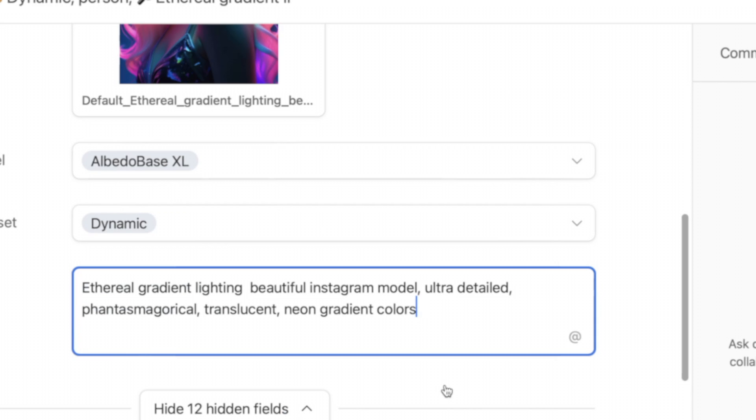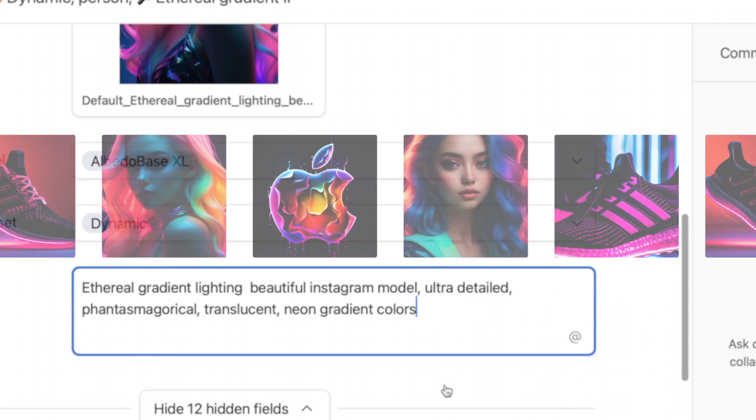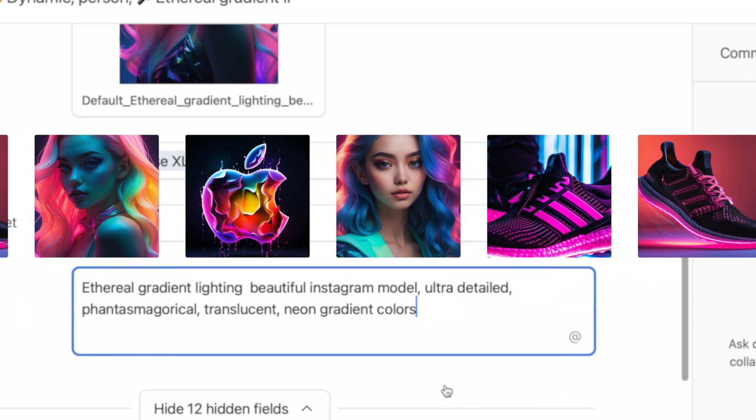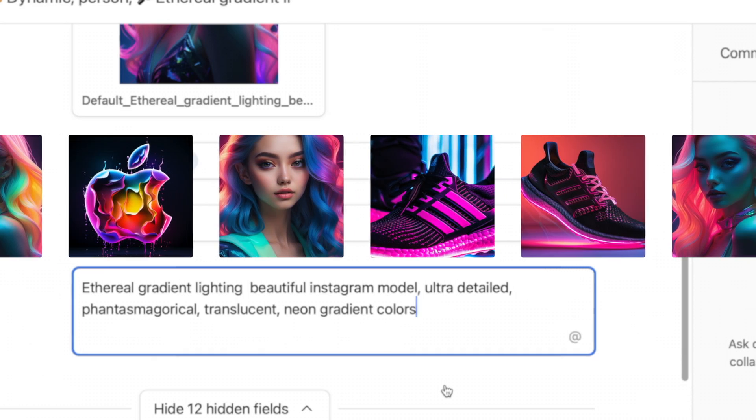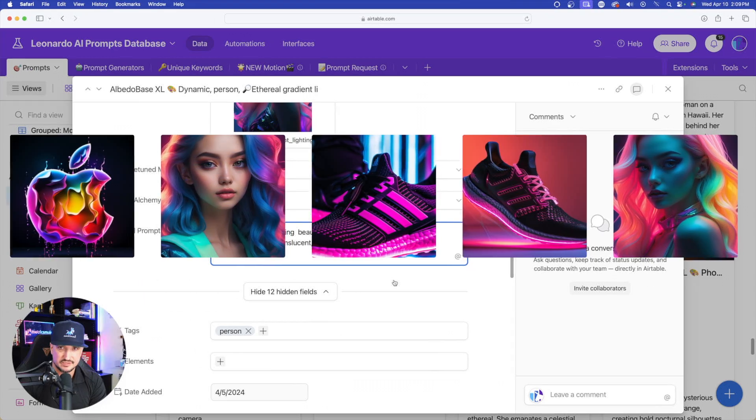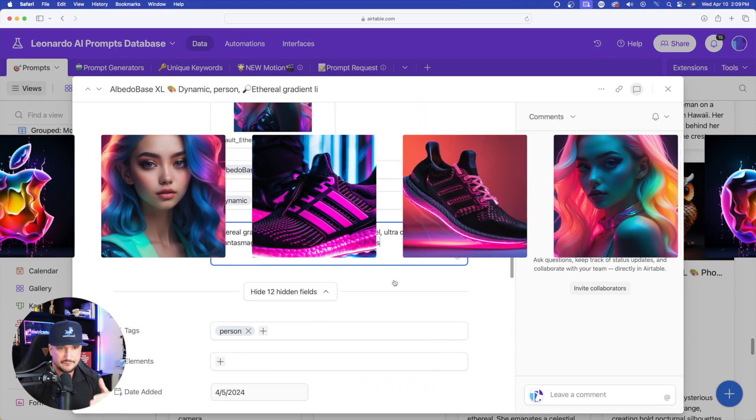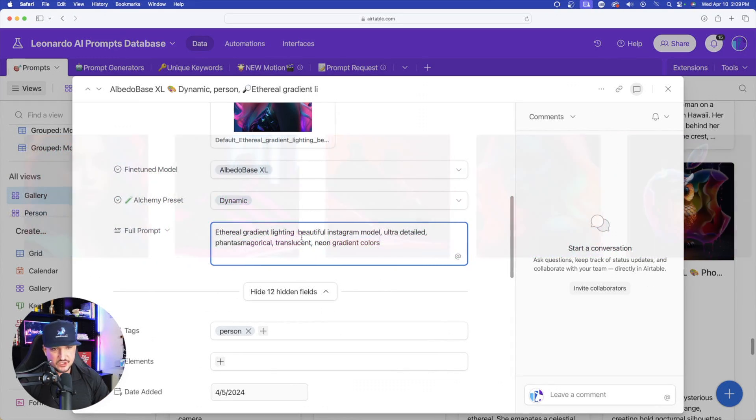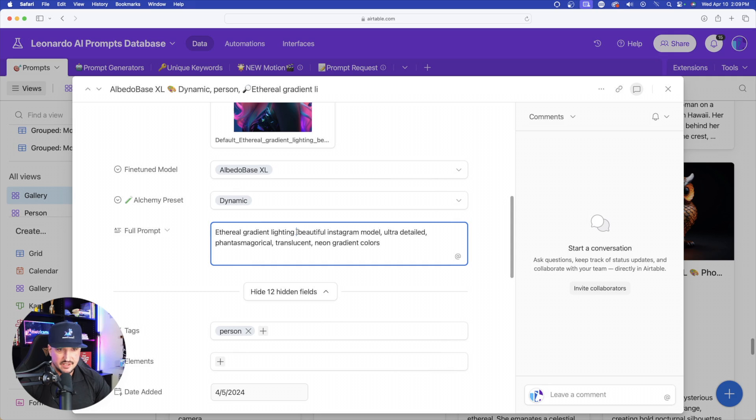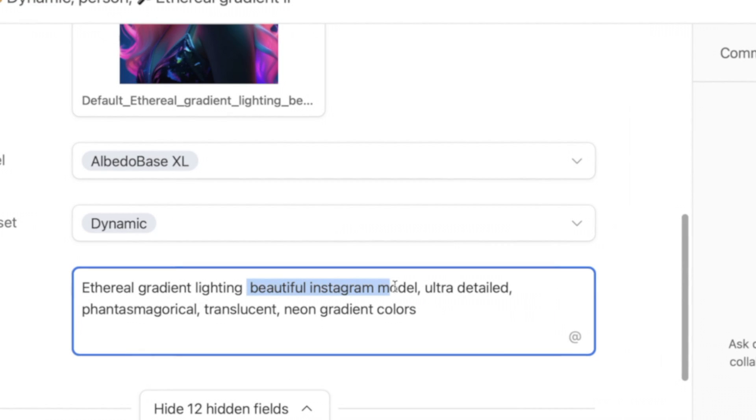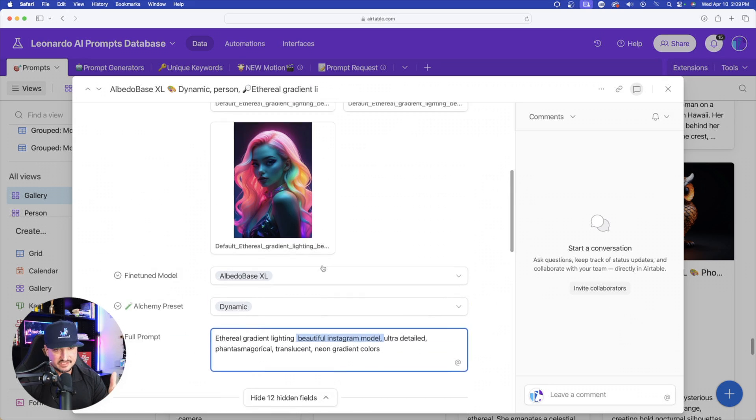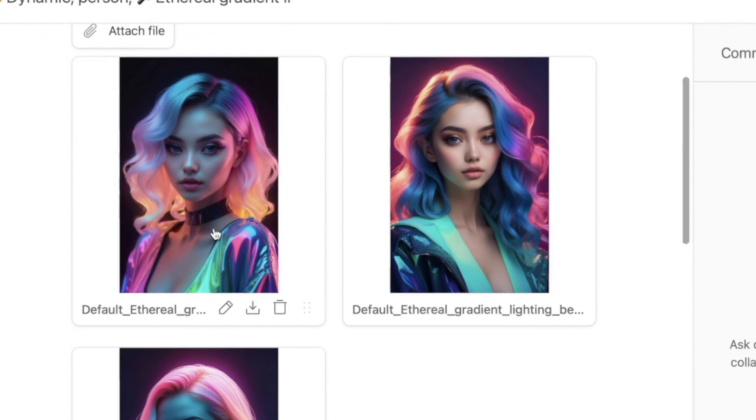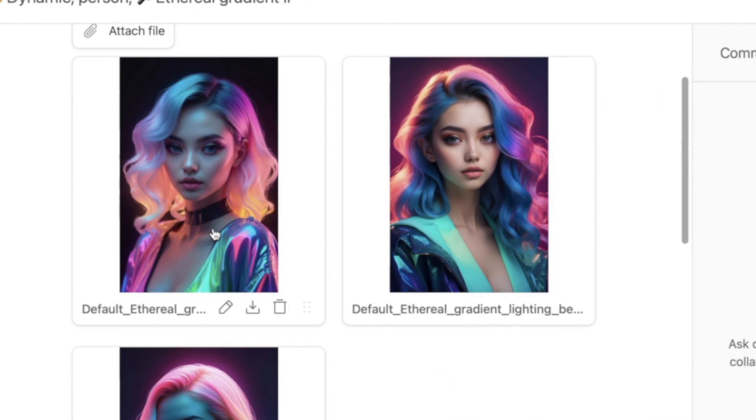So I'll put a few of these images revolving on your screen. But this sort of prompt will generate these sorts of images. All you have to do is just replace the subject, in this case, beautiful Instagram model. If you replace it with a different keyword, you're going to get similar results like this, but it's going to look completely different with the new subject.